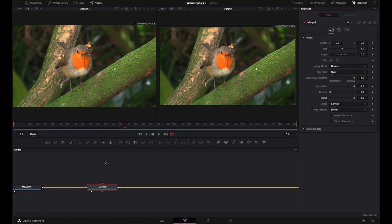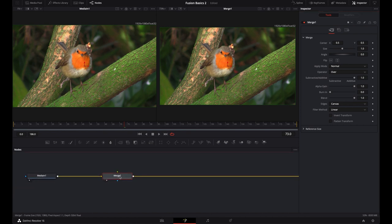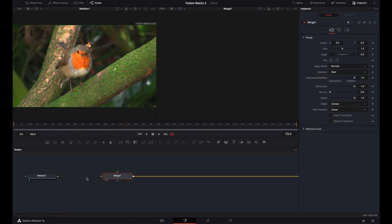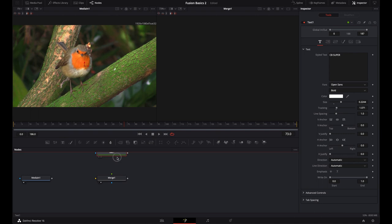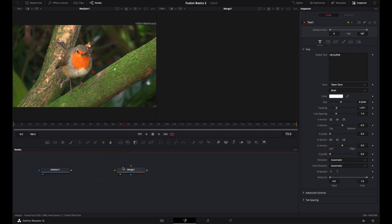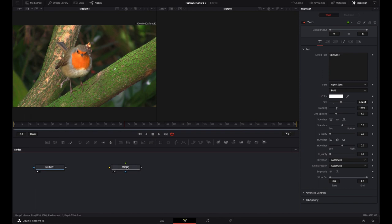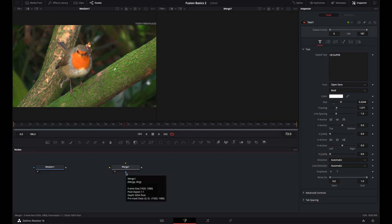Let's take a look at the actual node itself. You'll notice it has several different inputs. The merge node has three different triangles and one square. The square is the output — every node has to have an output because that is how it connects to the rest of the flow. Some nodes also have inputs. A merge node has a yellow, a green, and a blue input. Anytime you see a blue square, it's for a mask input. The yellow input is for a background, and the green input is for a foreground object.